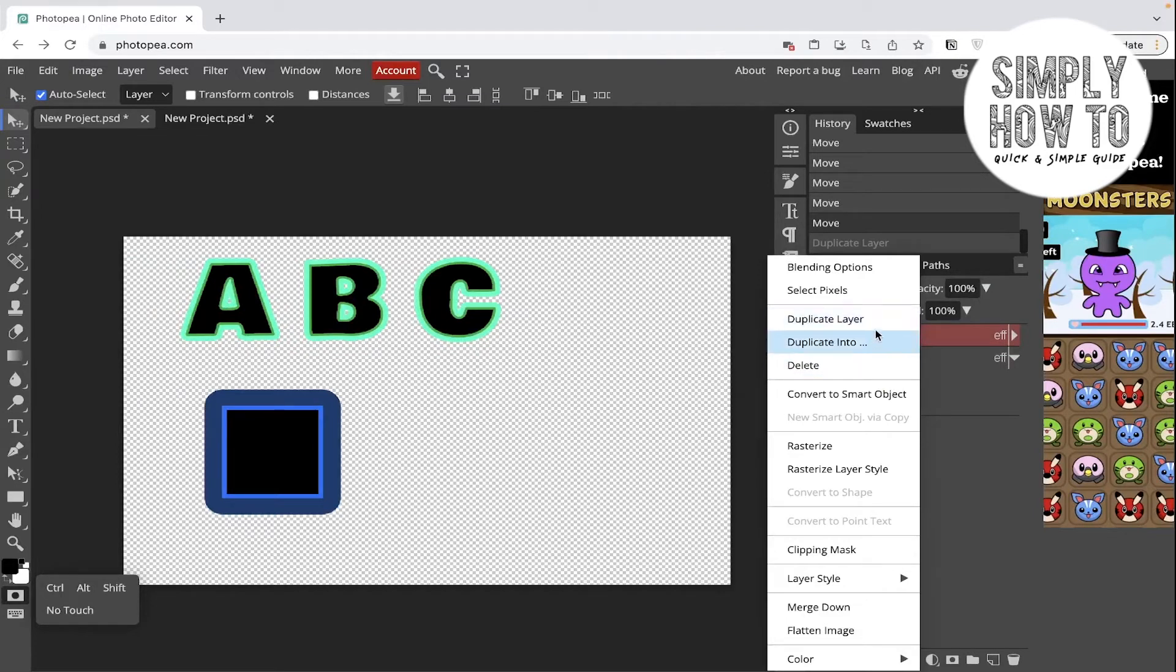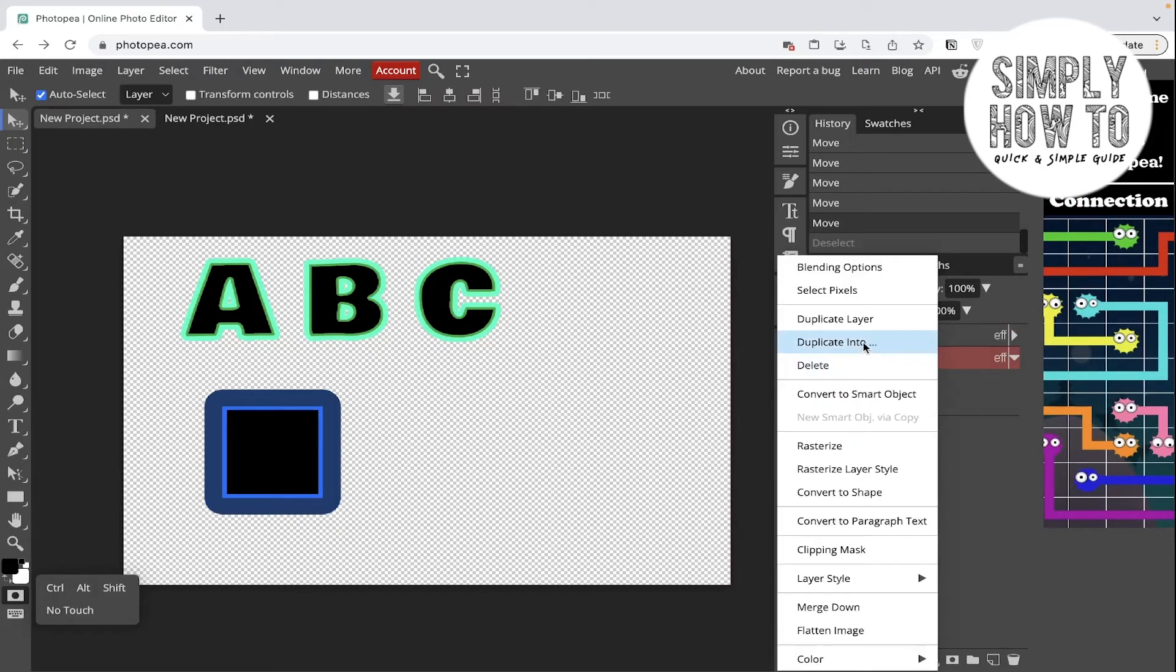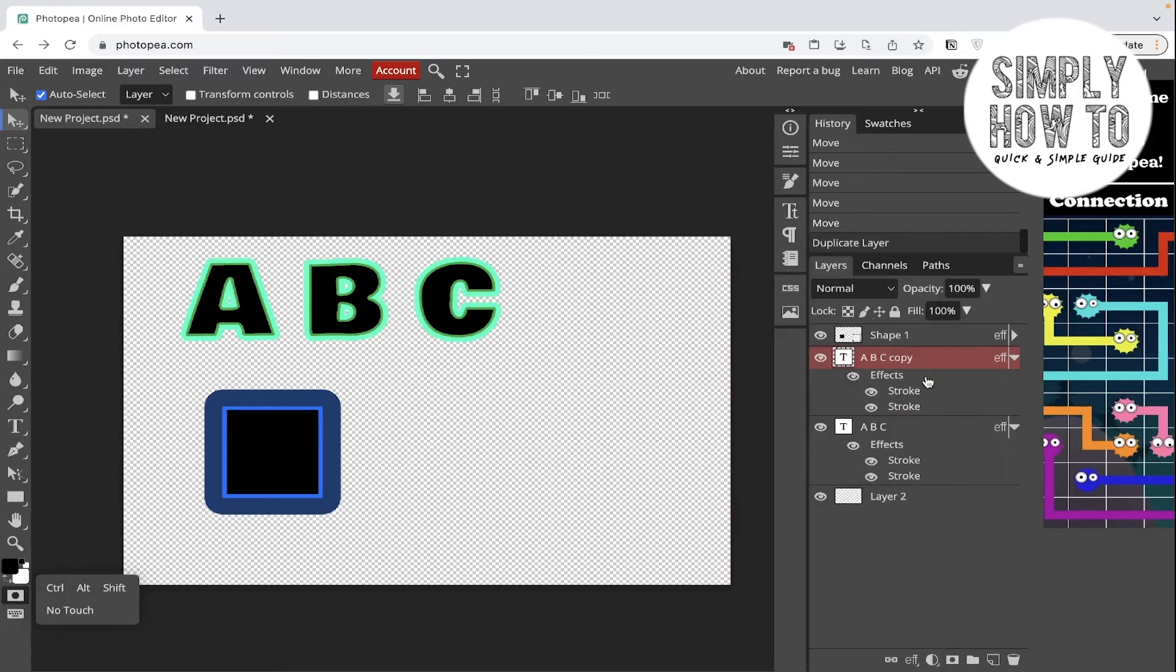You can also click on Control+D. Again, let's go and duplicate this layer. Right click on it and click Duplicate Layer. Here's the same layer duplicated.